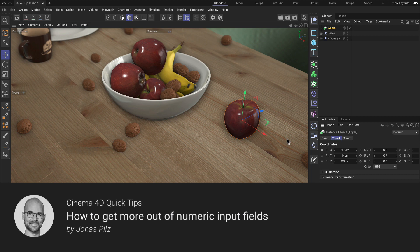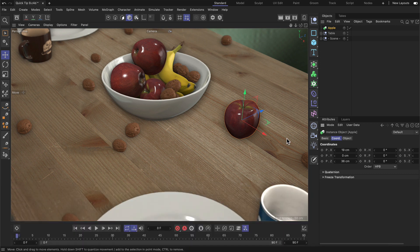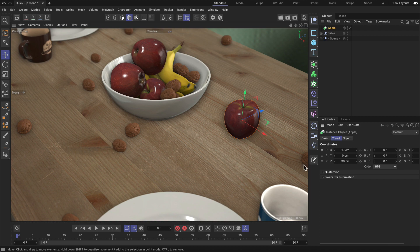Hello and welcome to the Cinema 4D Quick Tips! In this video I want to show you three little things that might speed up your workflow regarding numeric input fields quite a bit.